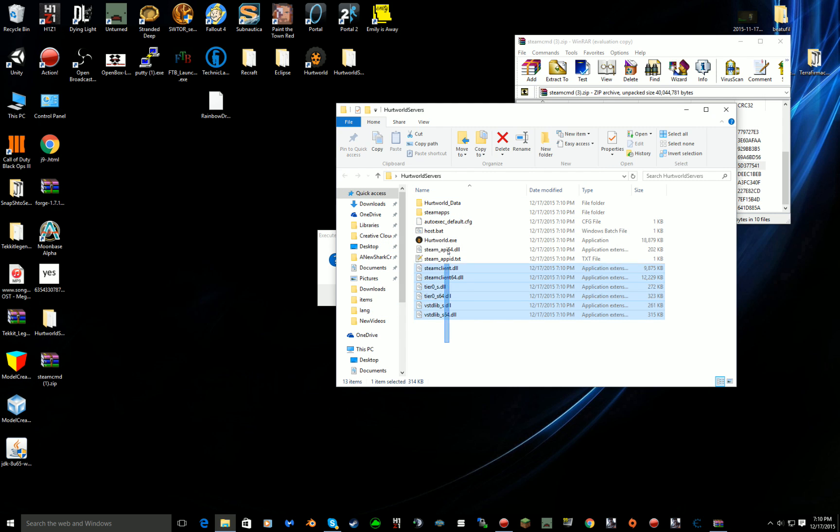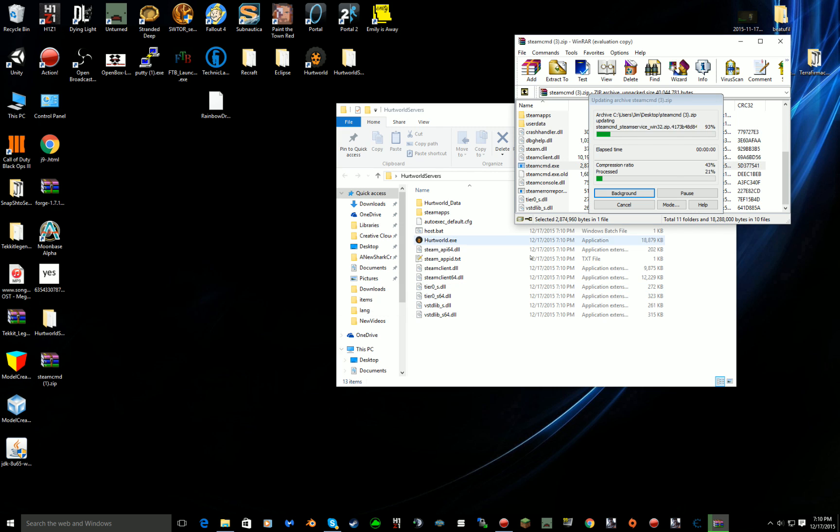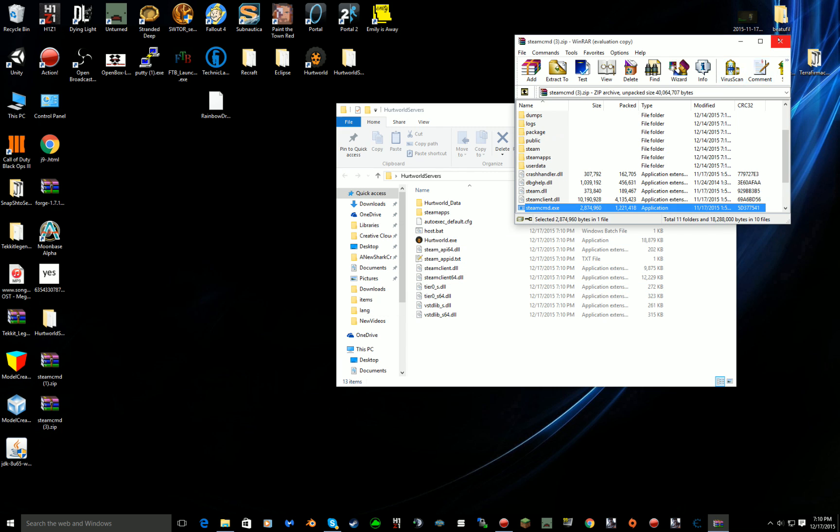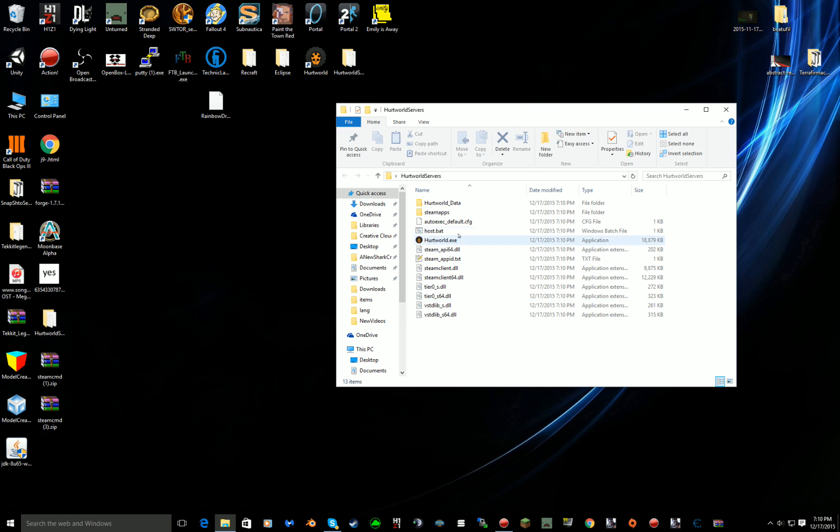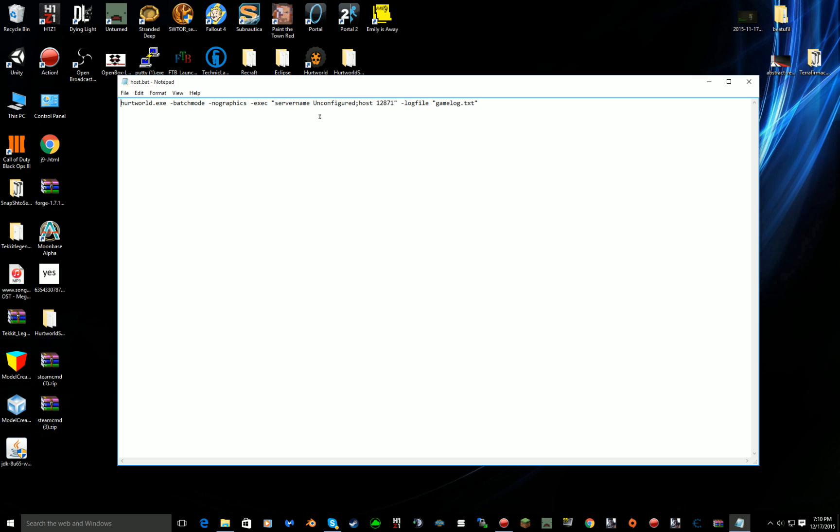You want to quit out of that. Now that you have this, click yes to this. What you do now is you want to right click host dot bat, edit.